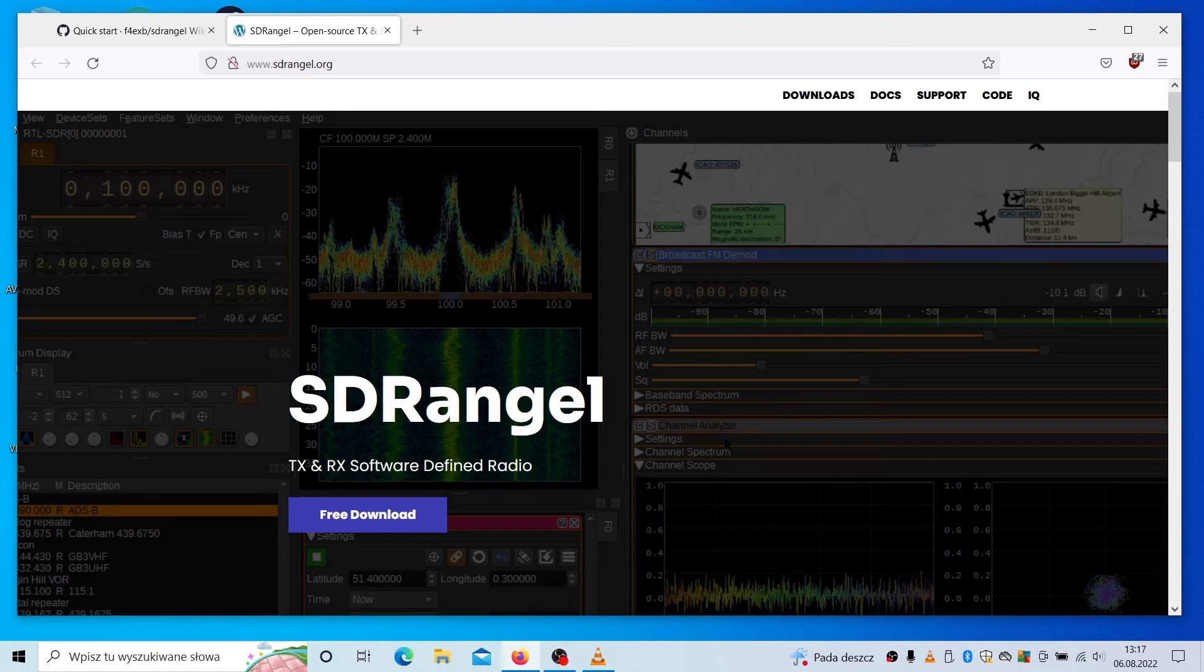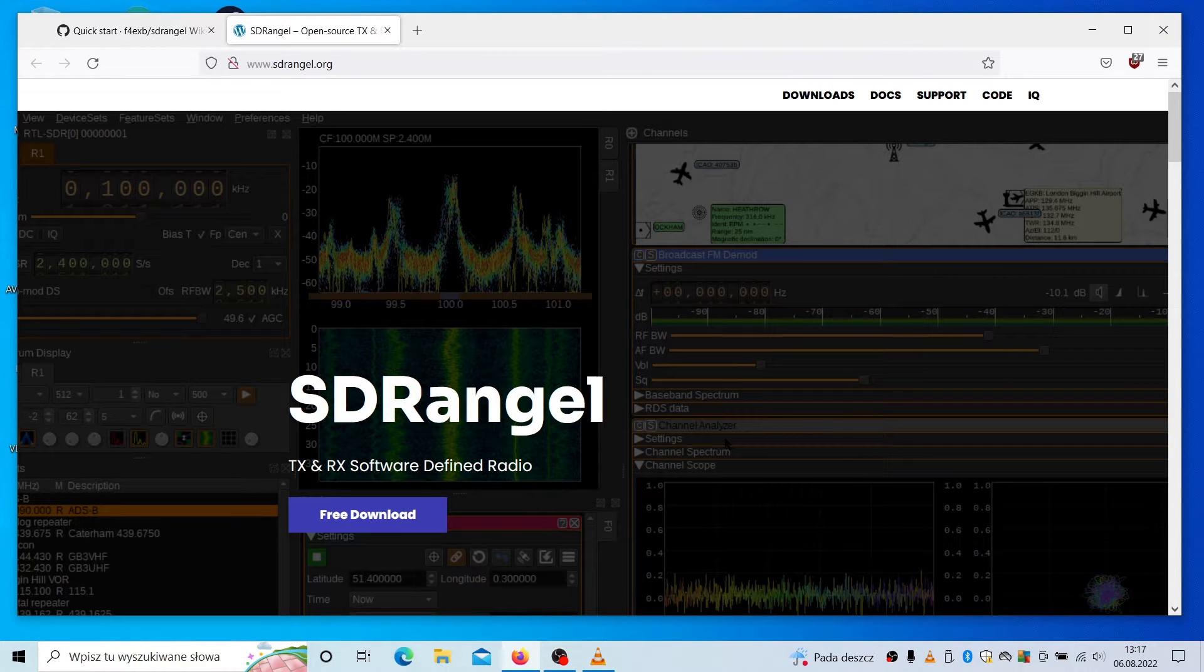Hello guys, Adam here. Today some review of SDR Angel application.